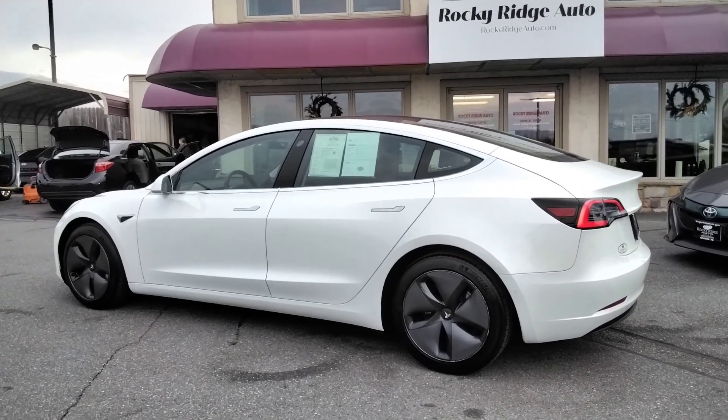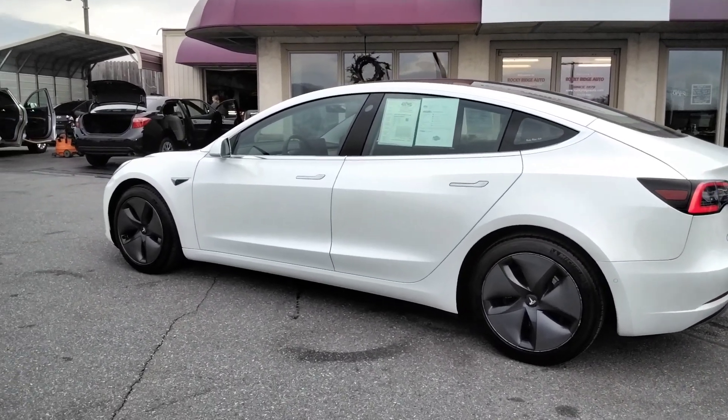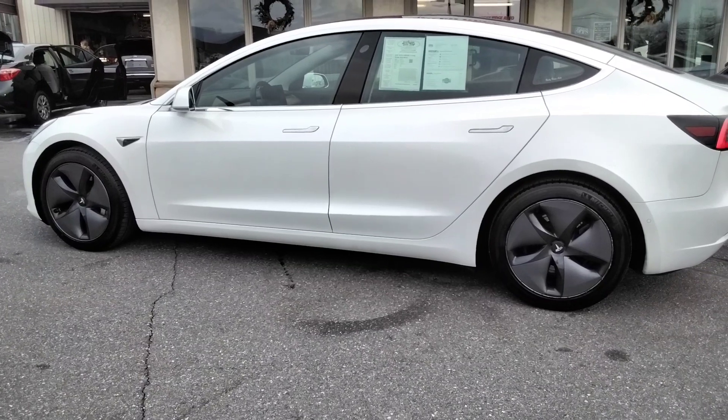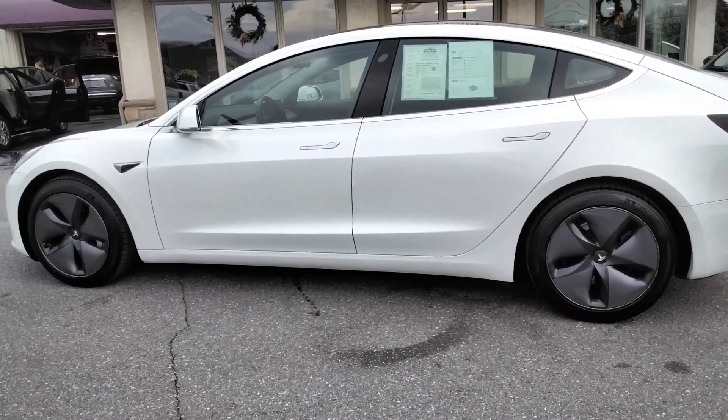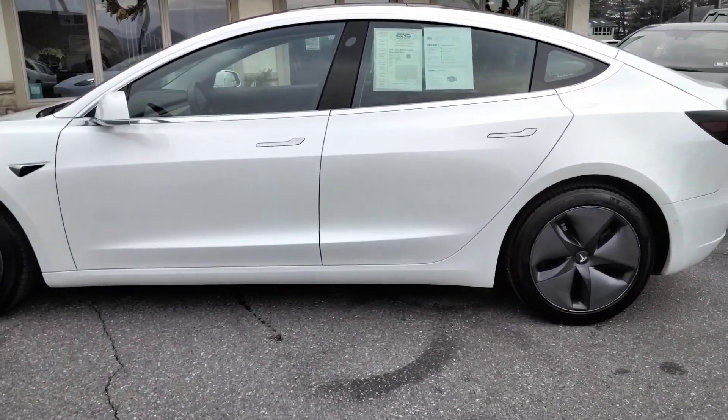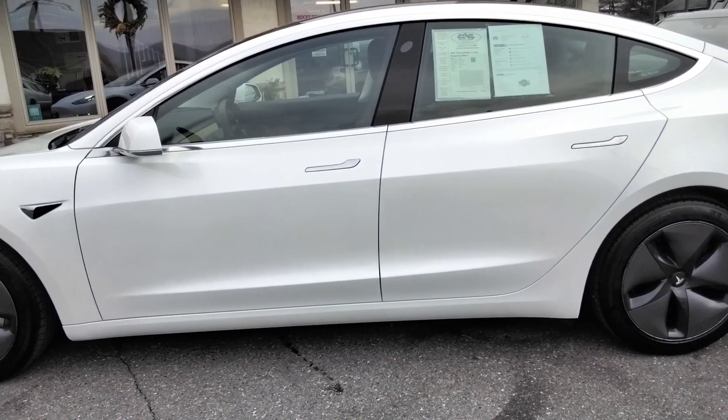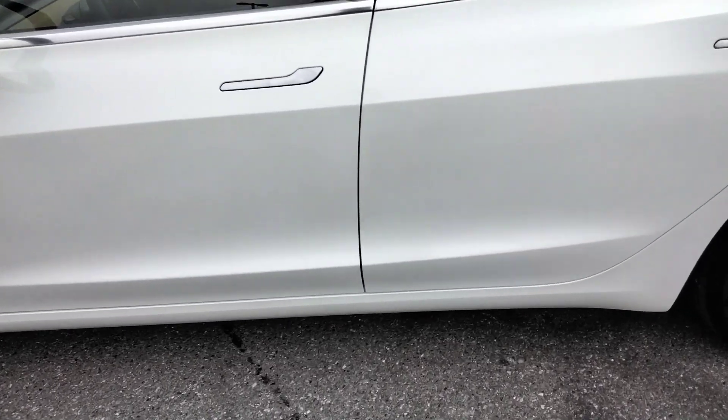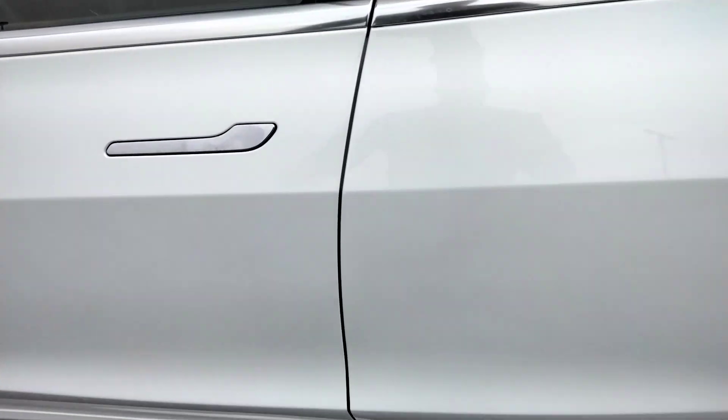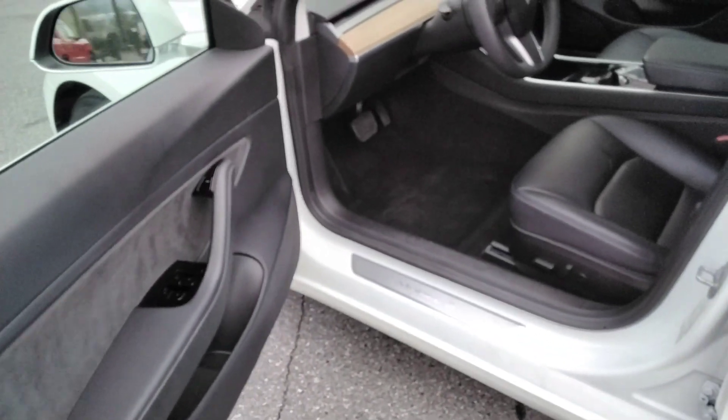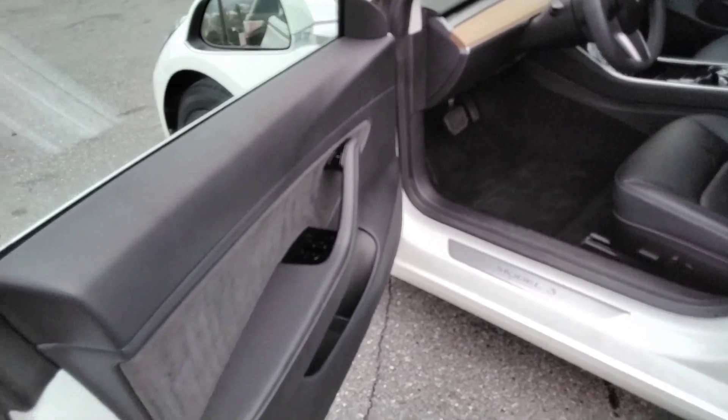Hey, thanks for checking in today at Rocky Ridge Auto. Today I'm showing you our 2020 Tesla Model 3. It's the dual motor. It comes in the pearl white with the black leather interior.